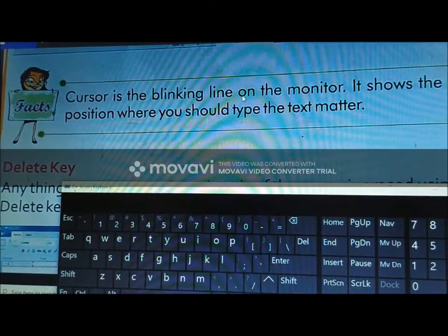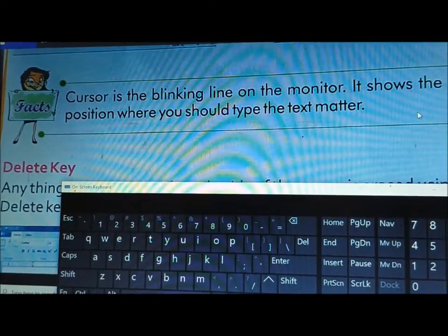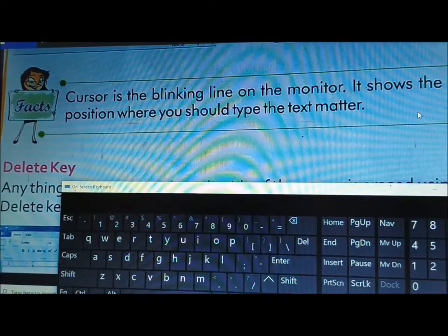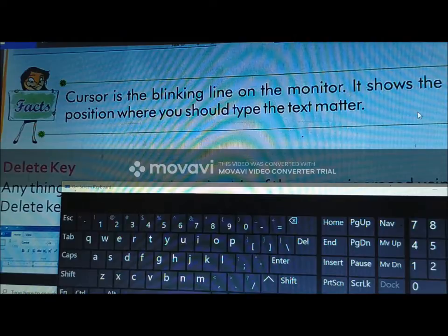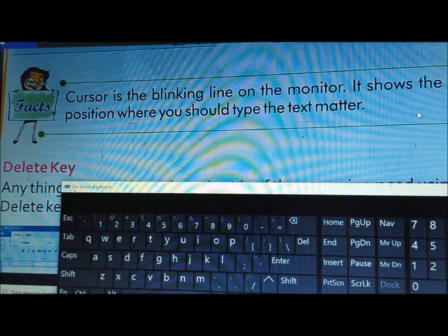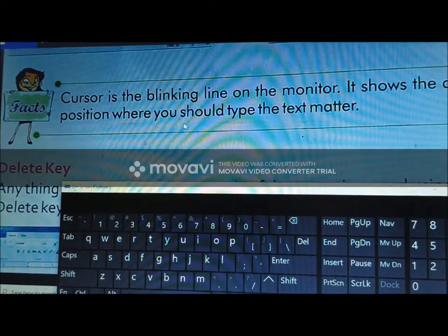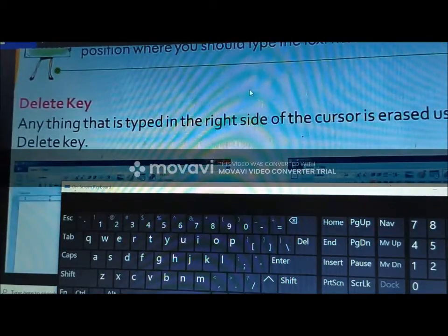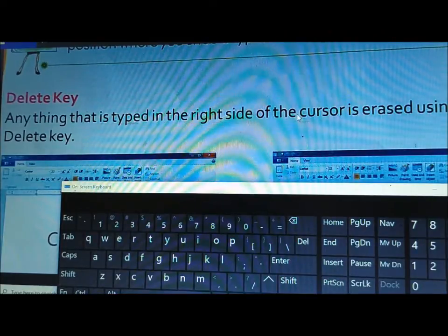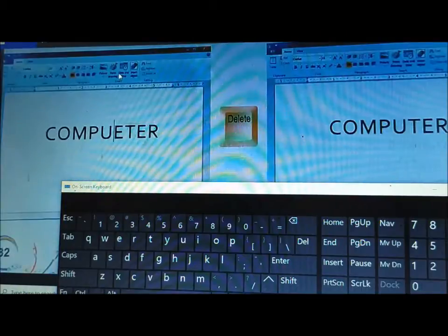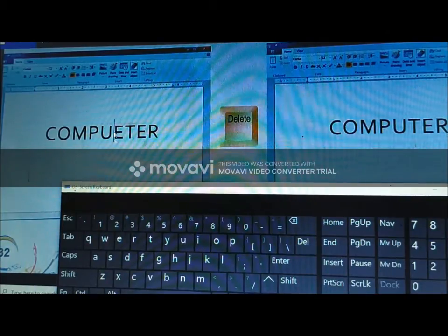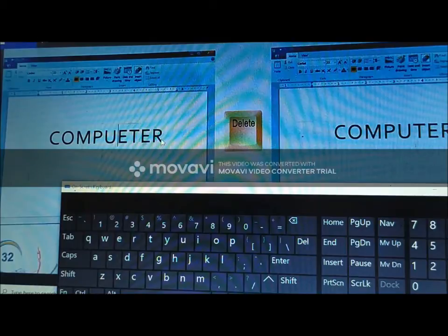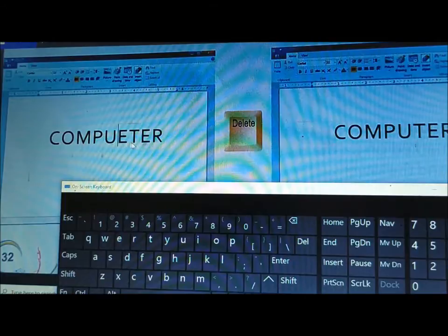Next: cursor is the blinking line on the monitor that shows the current position where you should type the next text. It appears as a blinking vertical line. Delete key: the text on the right side of the cursor is erased when you use the Delete key. If you want to erase a character to the right of the cursor, you can use the Delete key.